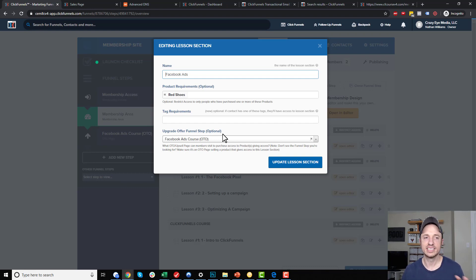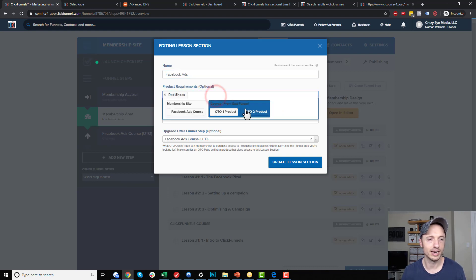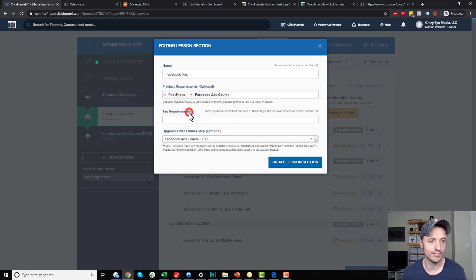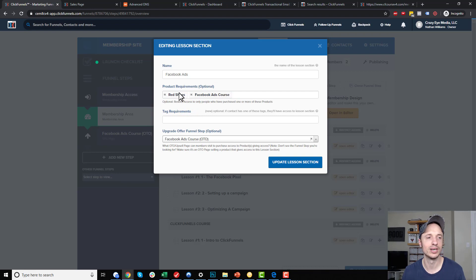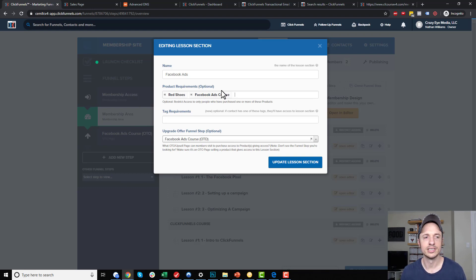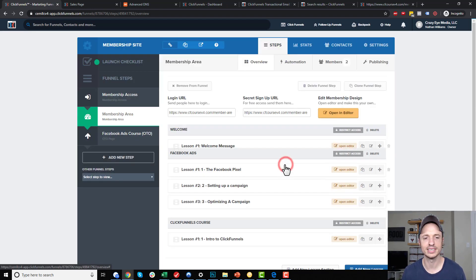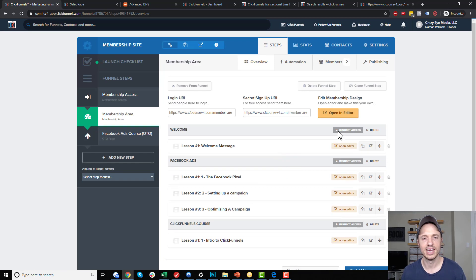There is one last step we got to do. I almost forgot, which would have been bad. We had to do the product requirements and we got to make sure that this one also gives them access to this section, right? Because otherwise they still wouldn't be able to access it. So definitely don't forget to grant them access as well. Update lesson section and there we go. That's how you go ahead and use that feature.